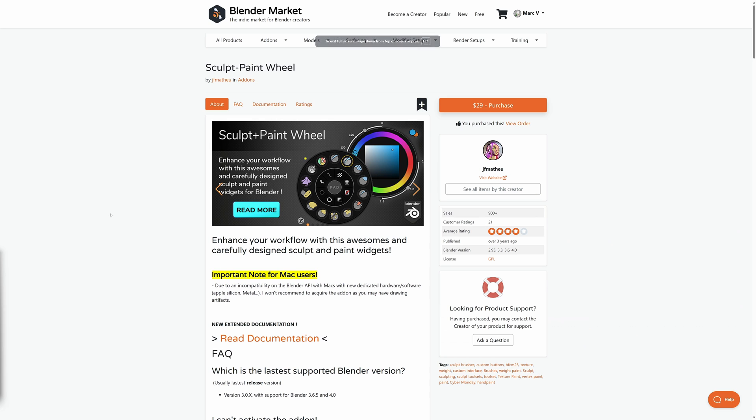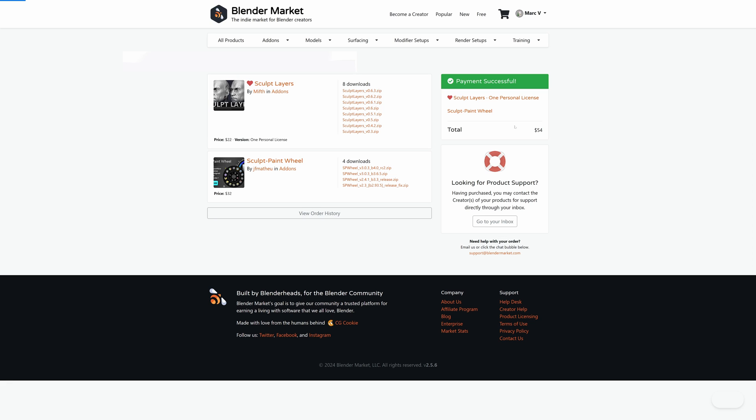Head over to the download section and download the add-on that corresponds to the version of Blender you are using.